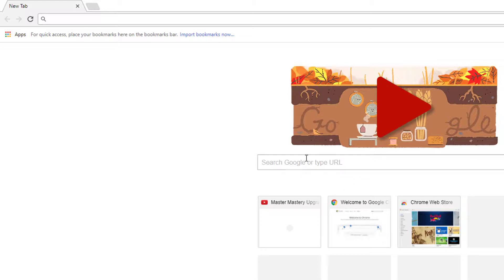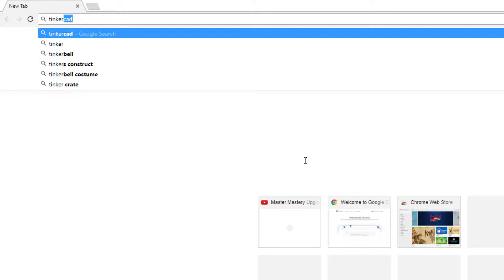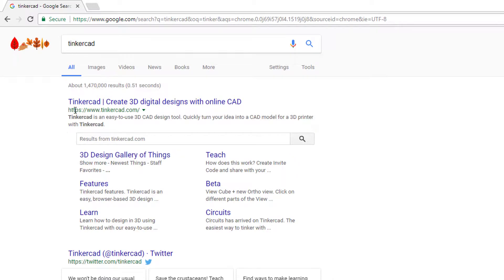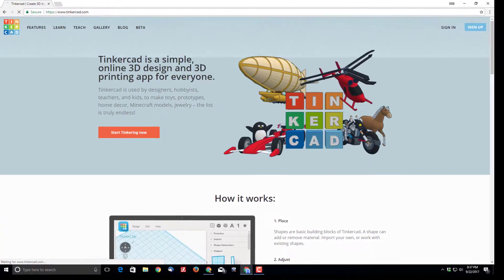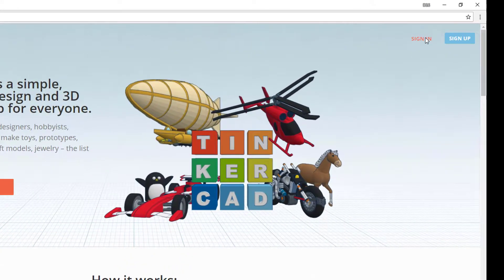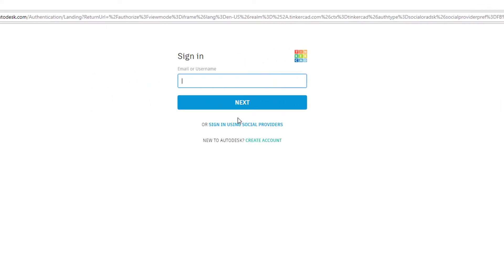Hey there friends, are you looking to use Tinkercad? Let me show you how to start out. First, Google for Tinkercad and visit the site. When you get to the site, I recommend that you sign in.